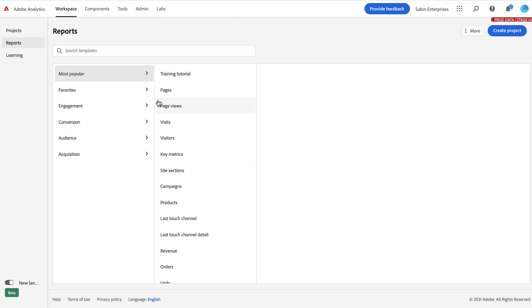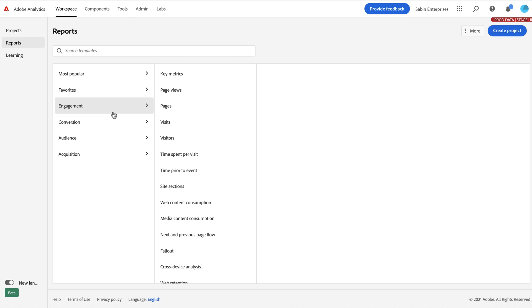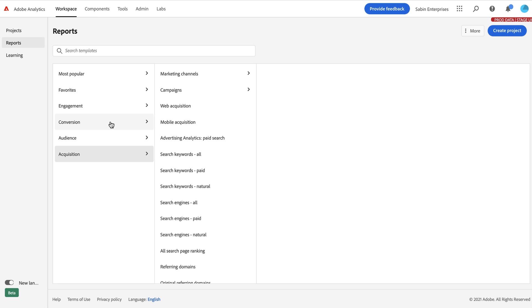All of that has been recategorized and classified here under our new reports menu structure. We've tried to build this in a way that makes the most sense and put them in the right categories that will make it easier to find them so you can get to the insights that you're looking for a little bit faster.